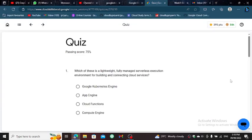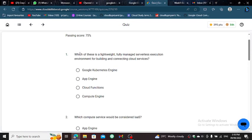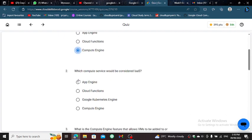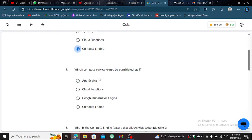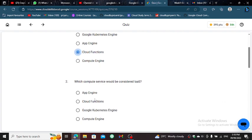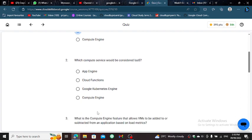So let's start. For the first, select Cloud Function, and for the second, select Compute Engine.